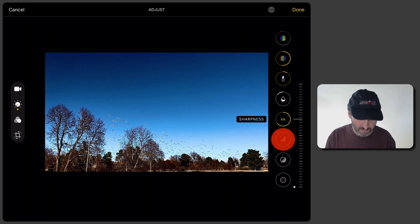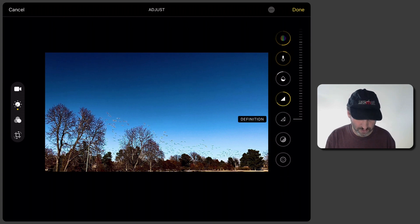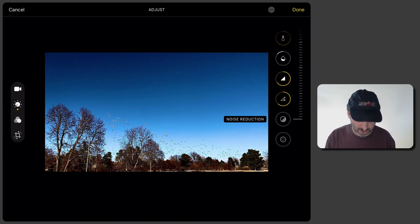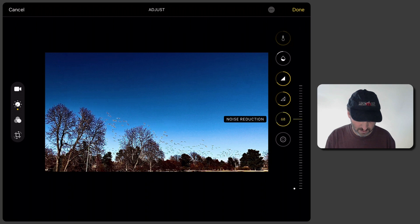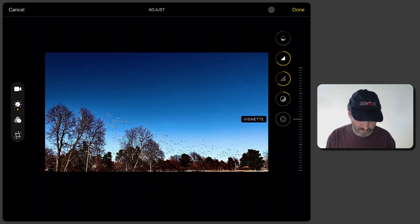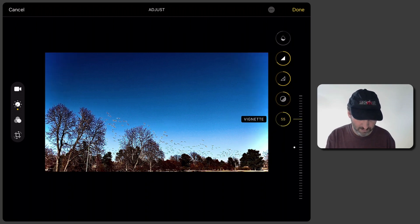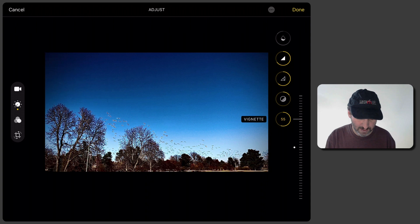You have other controls like Sharpness, Definition, Noise Reduction even, and Vignette here. You can see the corners there.